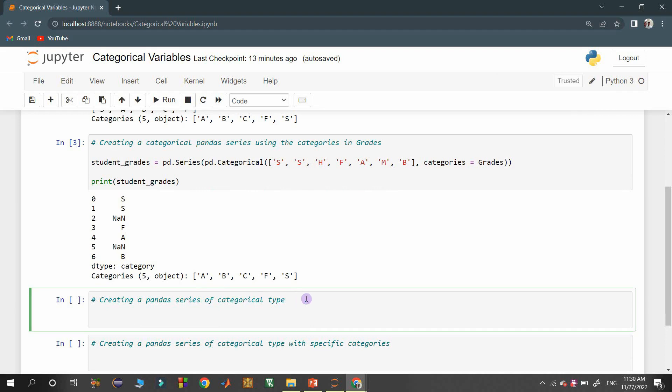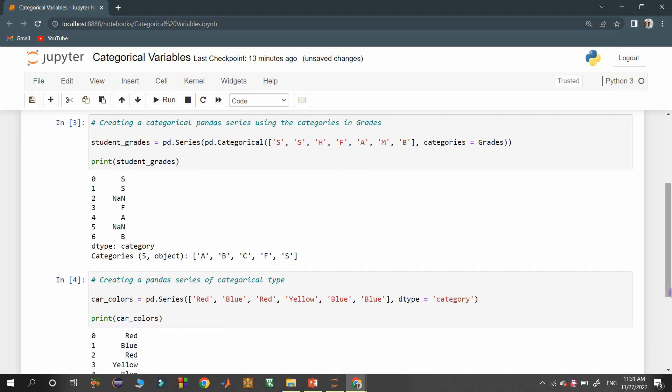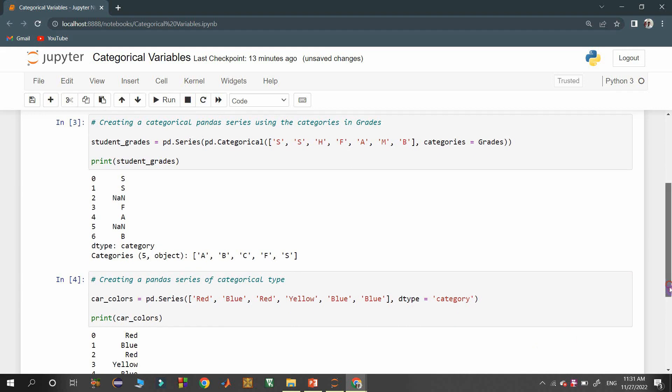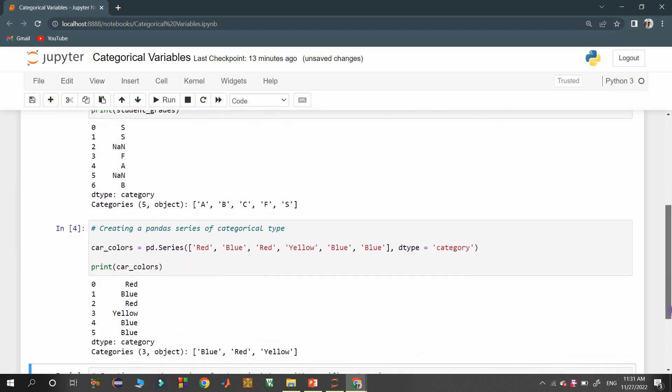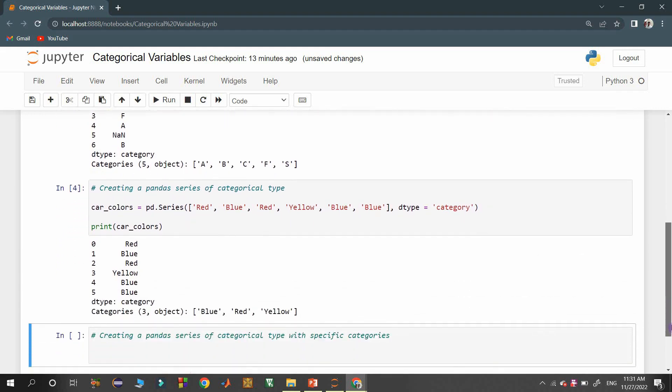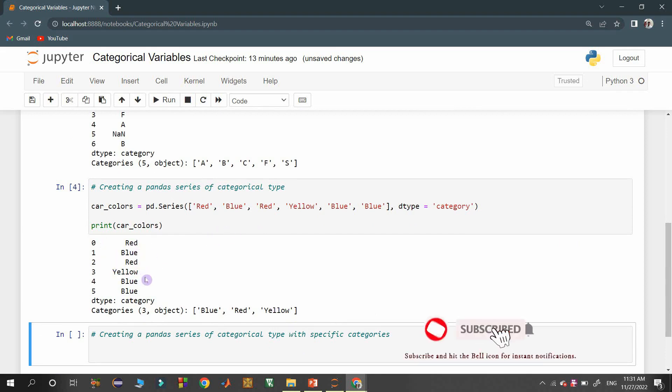Creating a categorical type pandas series. Here a pandas series object is created from a list of values. Since we need categorical type series object, we need to mention dtype property as category. Since the list is having only three distinct values, those three distinct values are considered as categories.